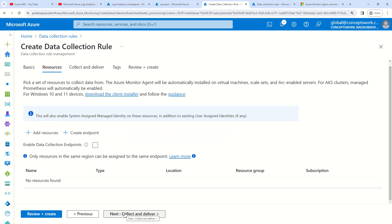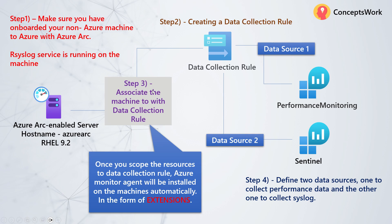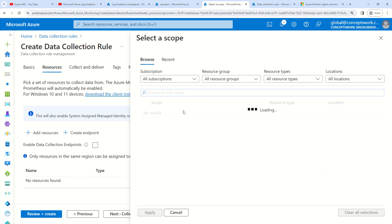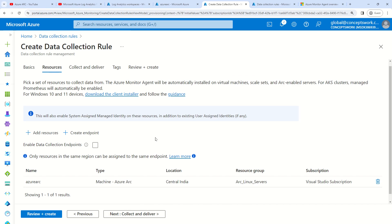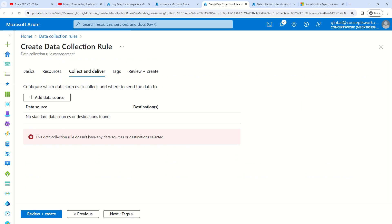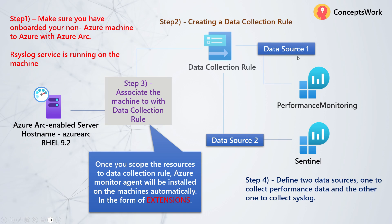I'm now at step three, where I'm going to associate my machine with the data collection rule. I can only associate a machine once it is onboarded. My machine named Azure Arc exists in this particular resource group inside this particular subscription. I'm going to click on Apply, then click on Next, and now I see the section where I have to create data sources — defining what information should be captured and to which workspace it should be routed.